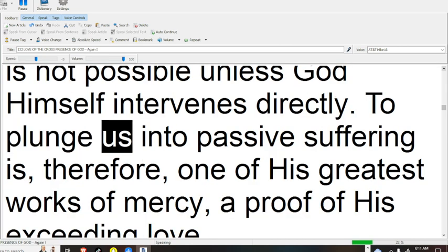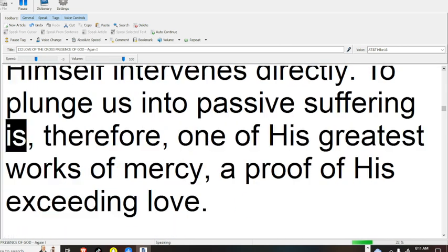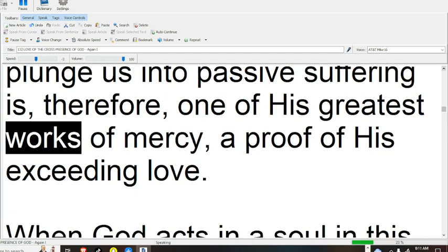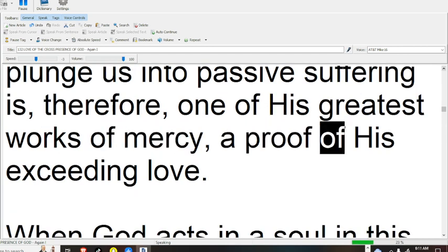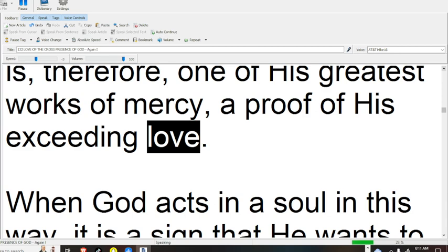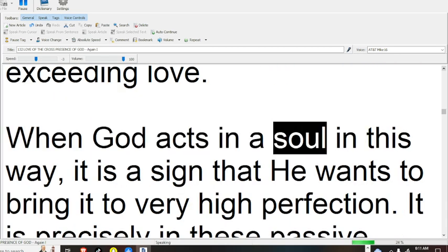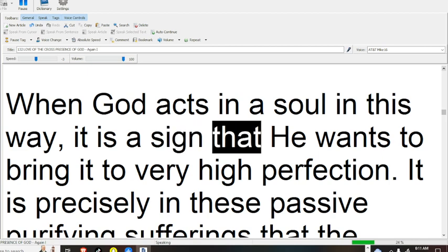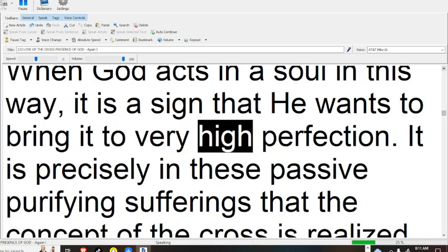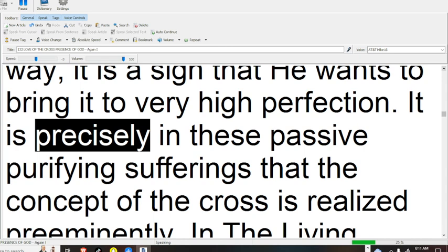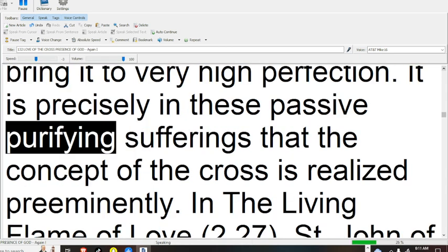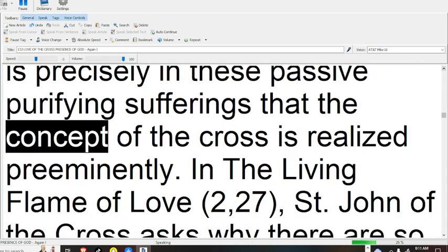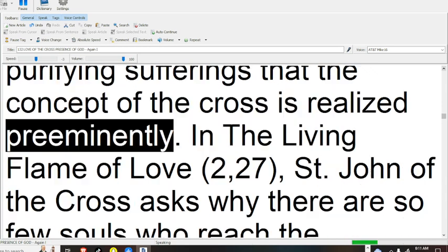To plunge us into passive suffering is, therefore, one of his greatest works of mercy, a proof of his exceeding love. When God acts in a soul in this way, it is a sign that he wants to bring it to very high perfection. It is precisely in these passive purifying sufferings that the concept of the cross is realized preeminently.